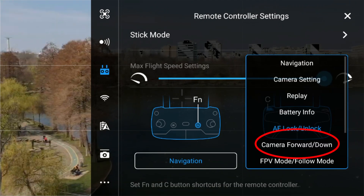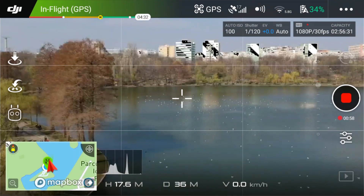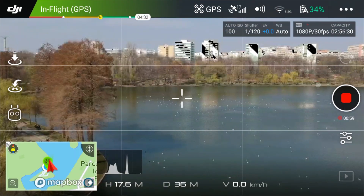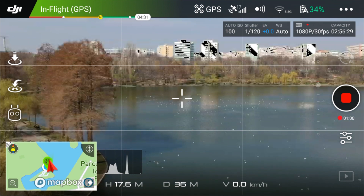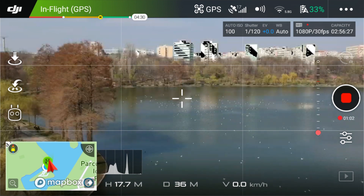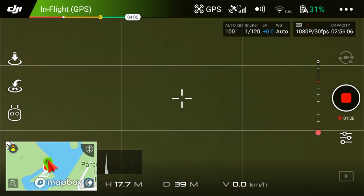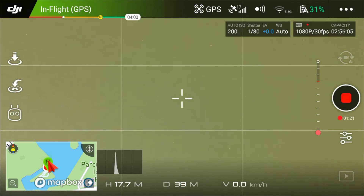Camera forward or down. This function will quickly turn the camera down in a bird's eye view. Pressing the button again will turn it back up.